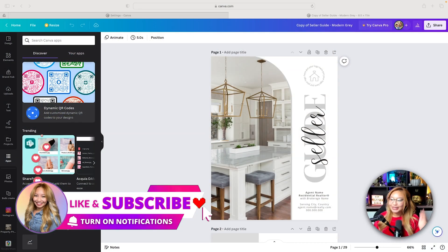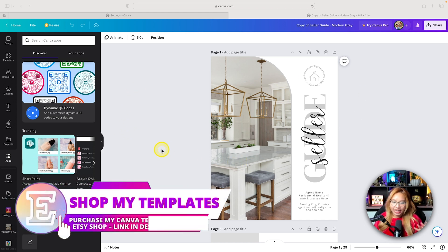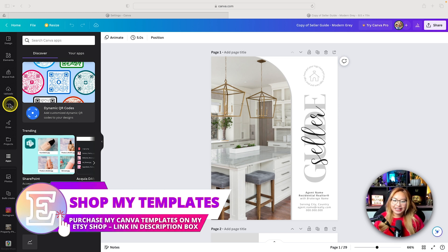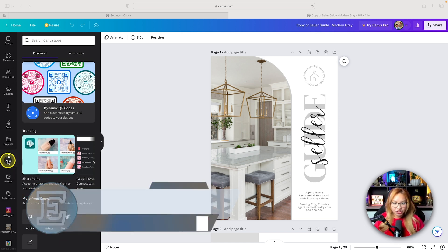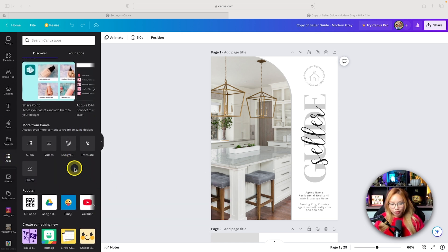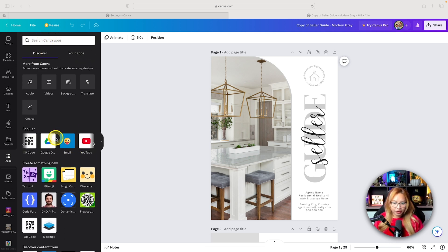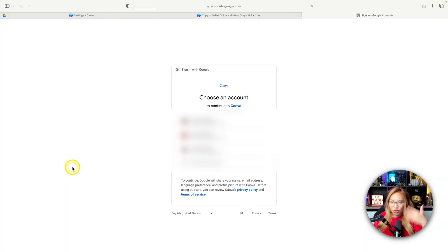Here we are in Canva. I've opened up a random Canva design because what we need to do on the left-hand panel here is go to the app section. If you scroll down here, you'll see Google Drive. And if you can't find it, just search it up here. Typically, you just click on this and it will ask you to connect your Google Drive.